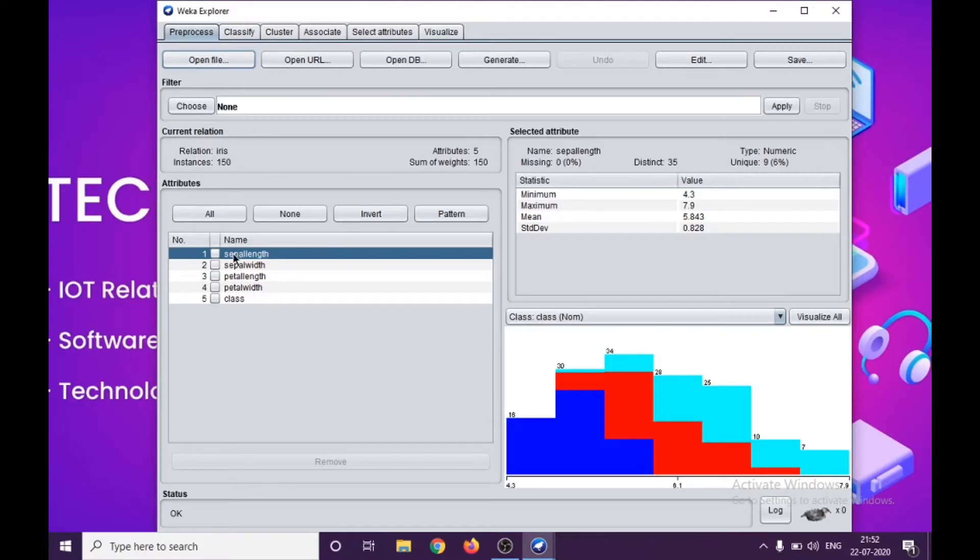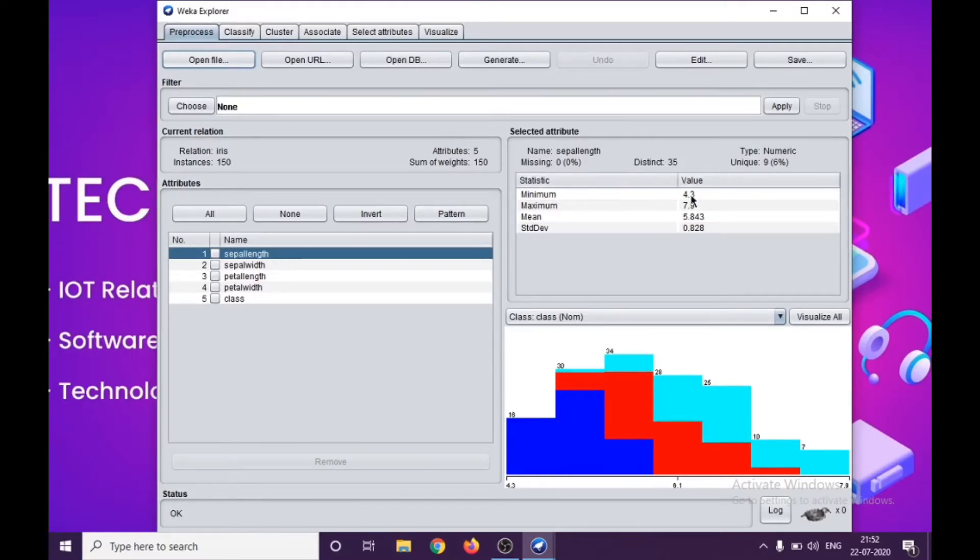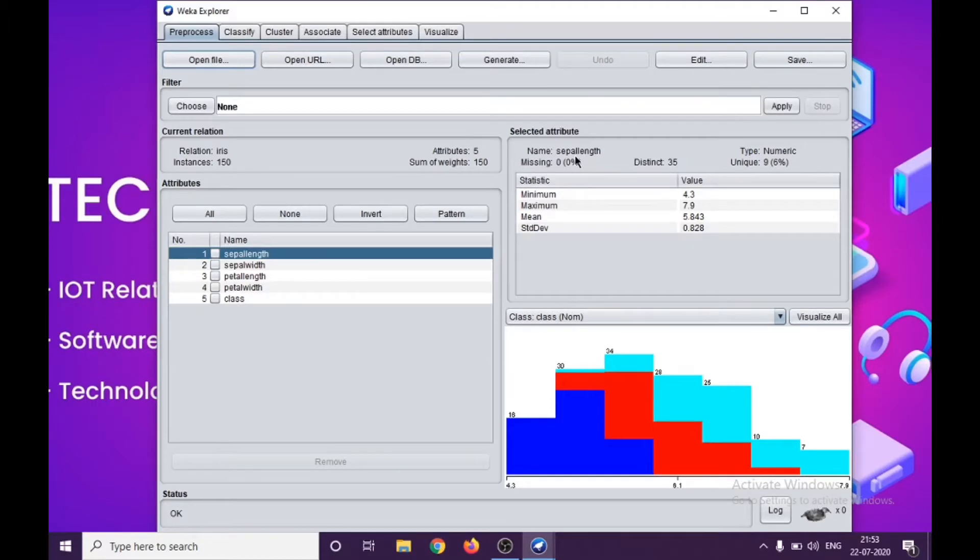On selection of any attribute, I can actually see the details about that particular attribute in here. There are values which are starting from 4.3, goes up to 7.9, 35 distinct values, and there's no missing value in here. All the values are numeric types.